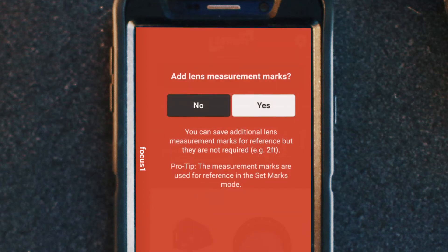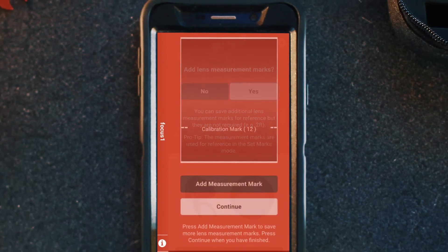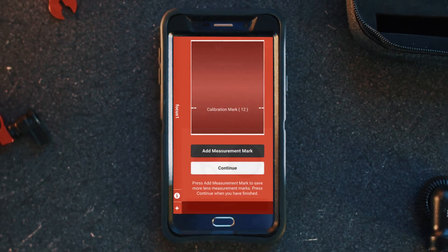Next we have the option of adding measurement marks. Here you can add increments that are on the lens, which will come in handy in the set marks mode. If you want to add marks you'd select yes; if not, you can select no and go right to the setup. We're going to select yes.